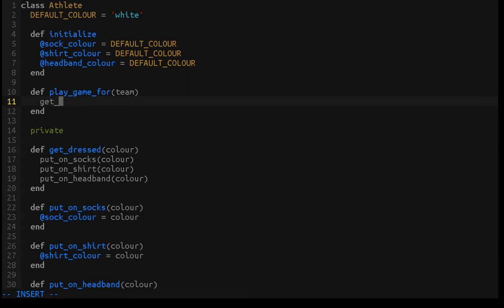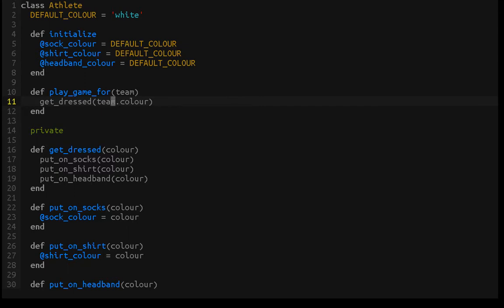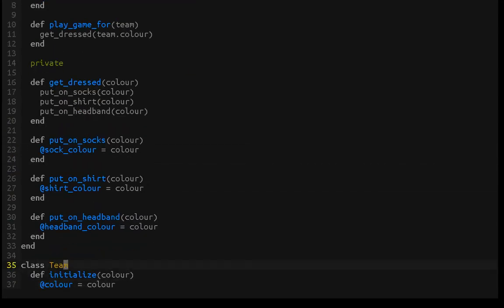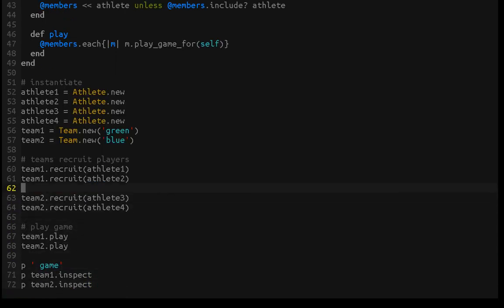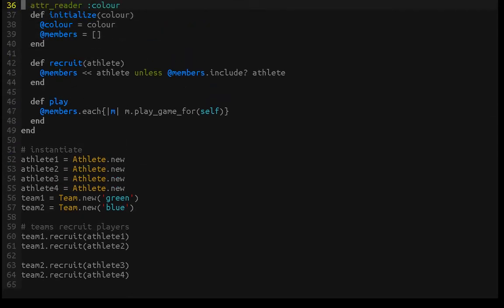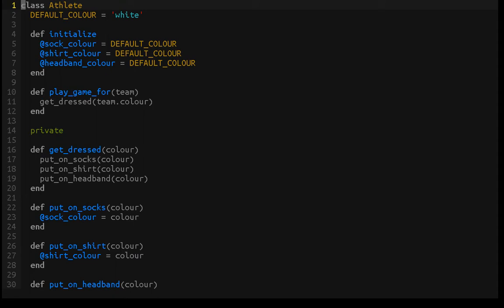Now this public play_game_for method can simply call get_dressed with the correct team, and we only want to pass it what it needs — the team color. However, we don't yet have an accessor or getter for team.color, so let's create that. We can create an attr_reader for color — just a reader since we don't need a setter. I'll also create one for members since it's also an instance variable on this class, and we can always remove it if we don't use it. Now the team color is accessible.